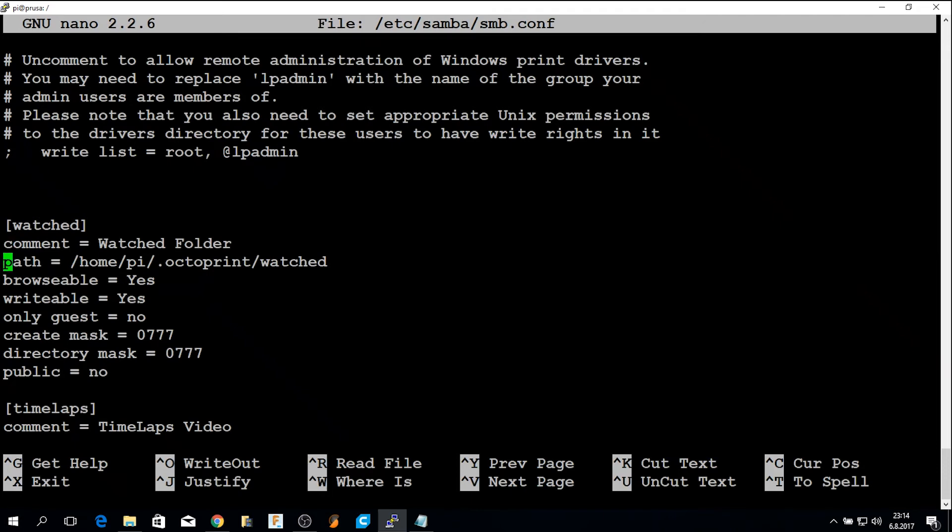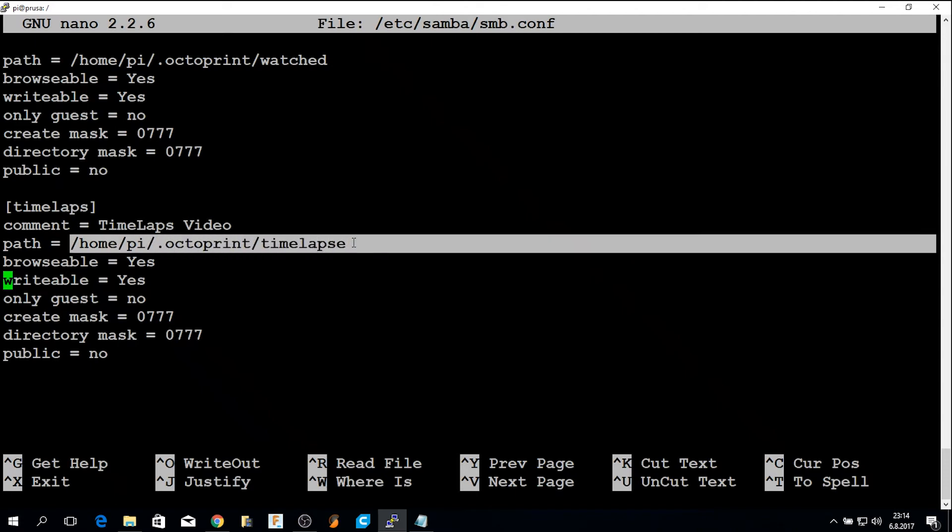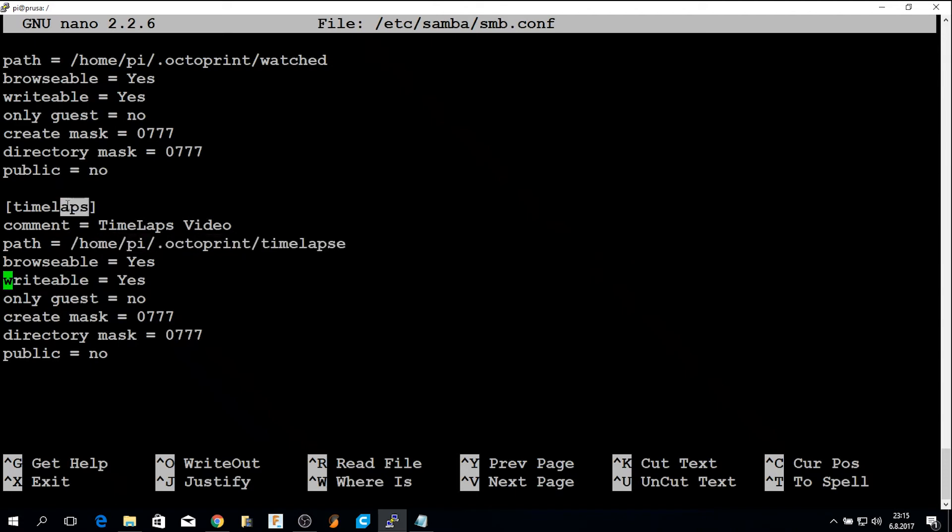Then for the timelapse, I did the same. The folder is home/octoprint/.octoprint/timelapse. And this is the share name. So you put this in this file and save it.